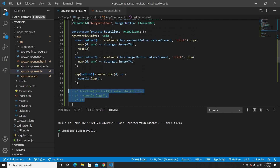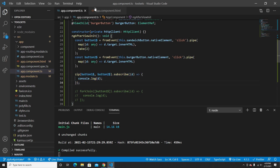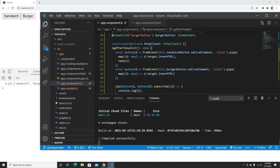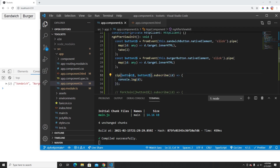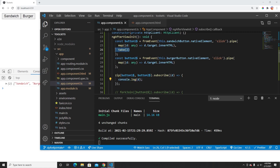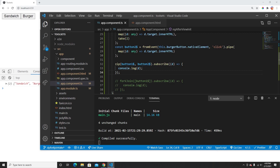Now let's see what happens with multiple observables in zip. If I click sandwich, nothing happens. But if I click burger, something happens. The reason is: with two or more observables in zip, if data changes in one it gets cached. Both observables need to have a new value before zip emits — even if neither is complete.